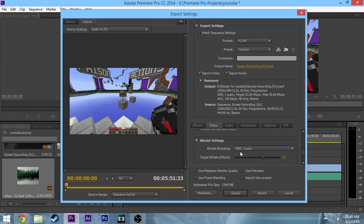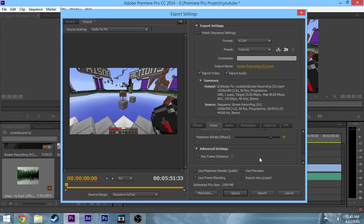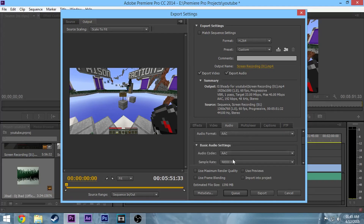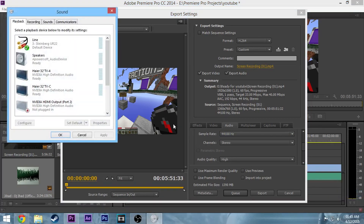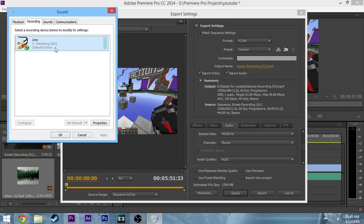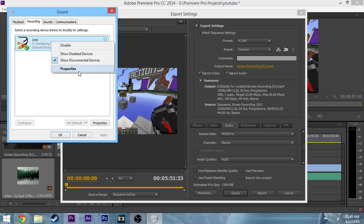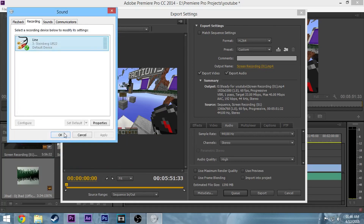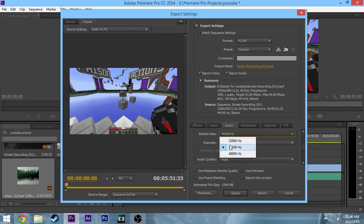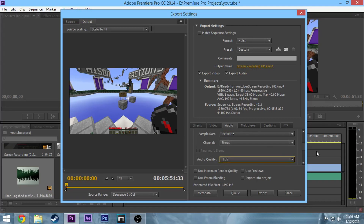The rest of the settings should be fine. If you want, you can do bitrate settings with two-pass, but I don't like to because that wastes time. Go to Audio, make sure it's AAC, and your sample rate should match what your computer is set to. You can check by right-clicking the audio icon in the bottom right corner, going to Playback Devices, then Recording, right-clicking your recording device, going to Properties > Advanced, and you should see 44,100 Hz.